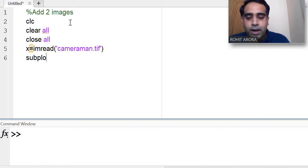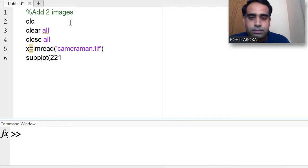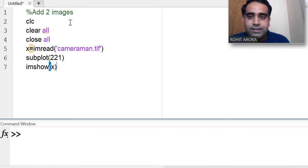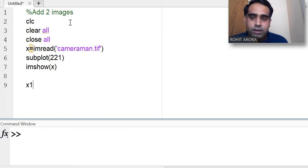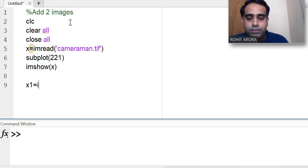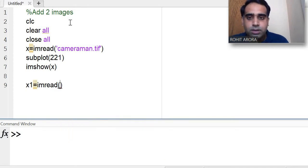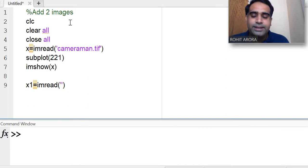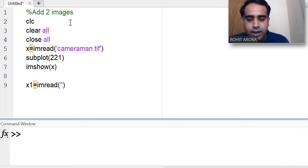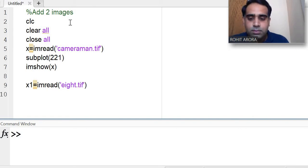I am using imshow to display x. Now for the next image, x1 is equal to im read — I am taking 8.tif, which is also a built-in image stored in the MATLAB library.